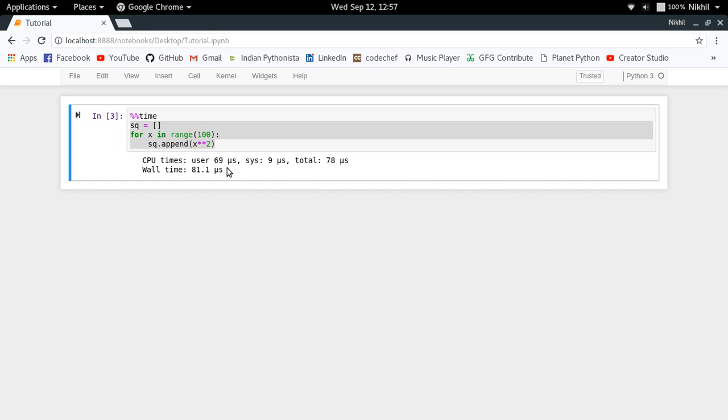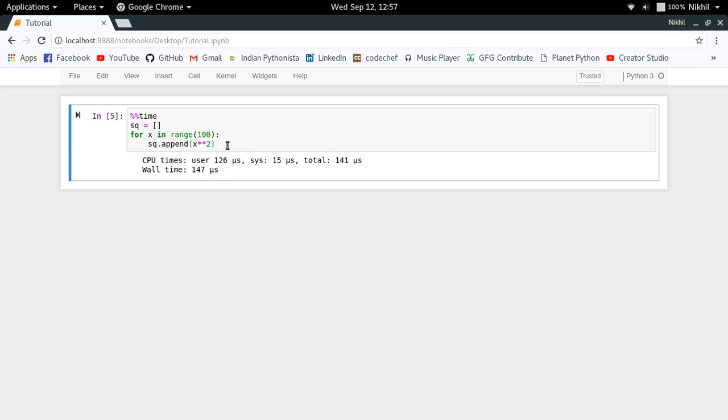So this is the cell magic command which gives me the amount of time it is taking to execute the code in one go. If I just execute it again and again, look at that, I keep getting different values. It's happening because every time there will be a different execution time for the given piece of code.